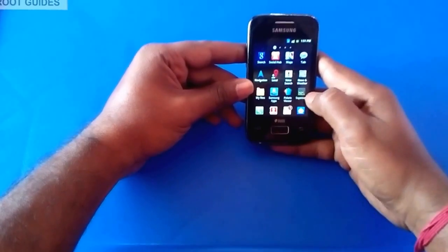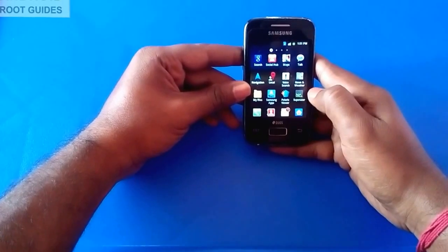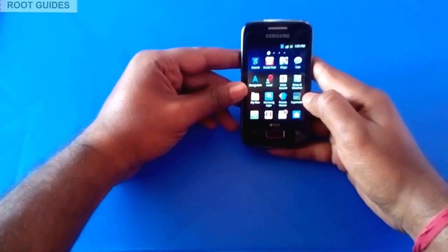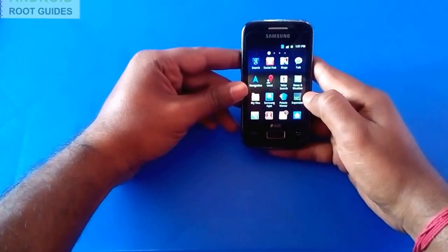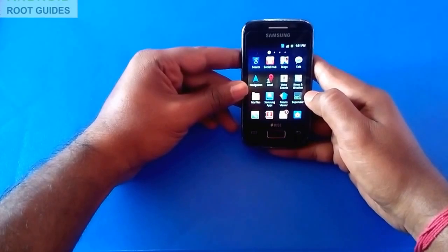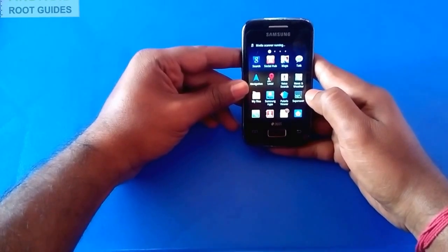As you can see, the SuperUser app is installed, which means we have successfully rooted the Galaxy YDLs. Thank you for watching.